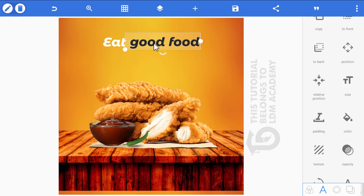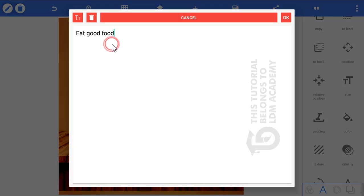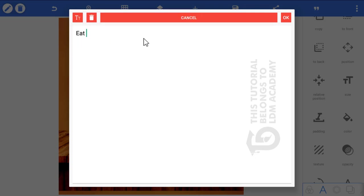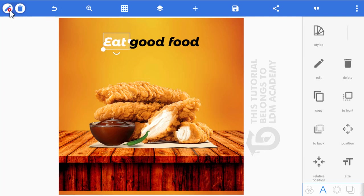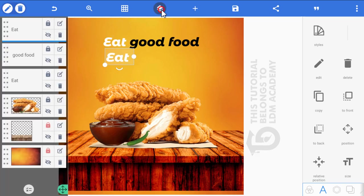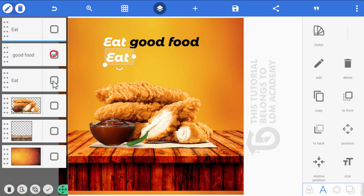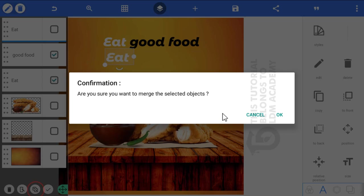Position the black text layer well on the white text. Double-tap the white text and retype 'Good Food', then click OK. Duplicate this layer, go to the layer icon, and merge the two text layers together.